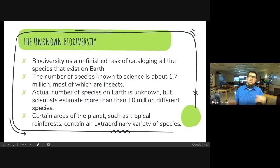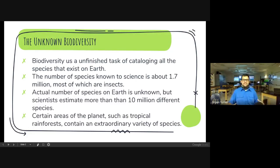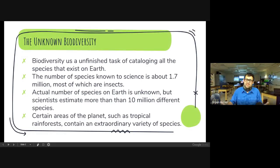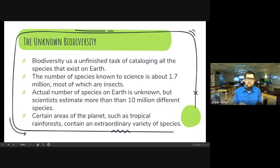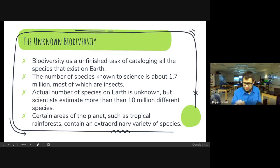The unknown biodiversity: biodiversity is an unfinished task of cataloging all the species that exist on Earth. The number of species known to science is about 1.7 million and most of them are insects. The actual number of species on Earth is technically unknown because we're discovering new ones all the time, but scientists estimate there are more than 10 million different species. Certain areas like tropical rainforests contain an extraordinary variety of species. I went through and highlighted this for you, so you don't need to write anything down on this slide.